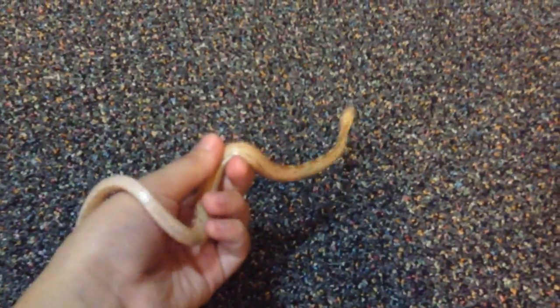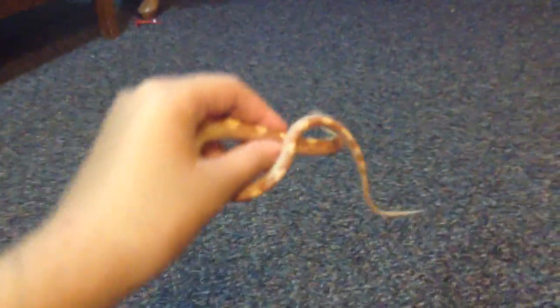She's really cool. She's really slithery. And you always have to wash your hands before and after.